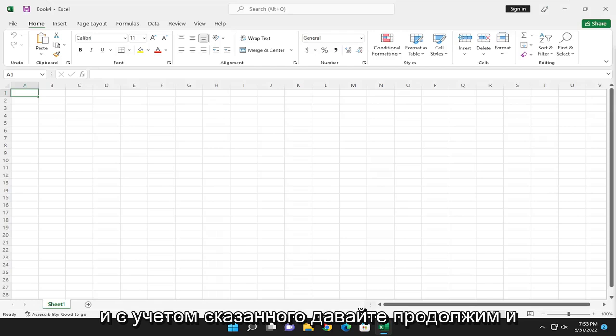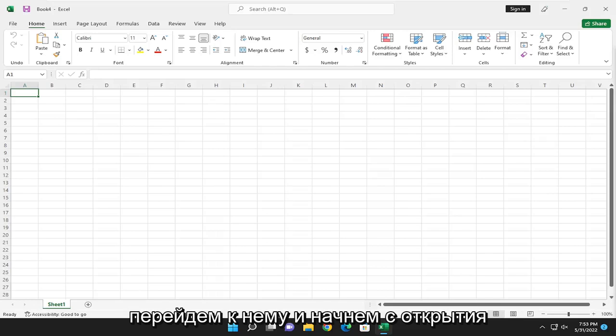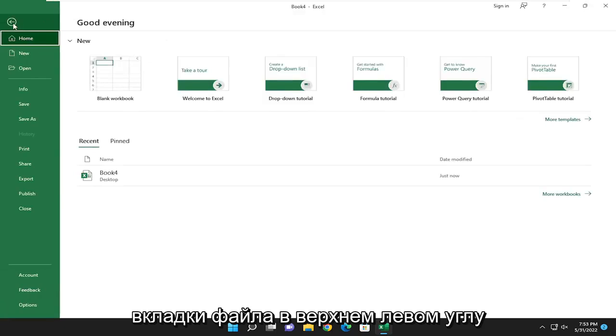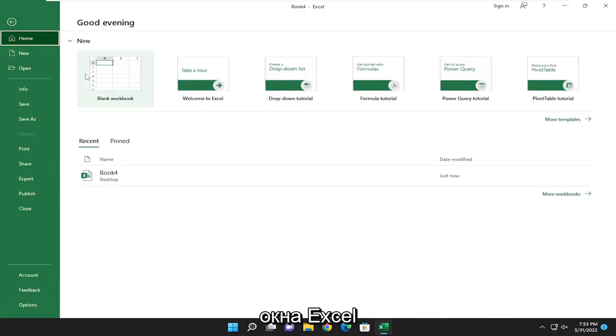And with that said, let's go ahead and jump into it and start by opening up the file tab at the top left corner of the Excel window.